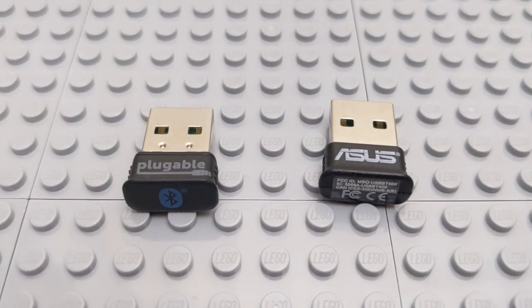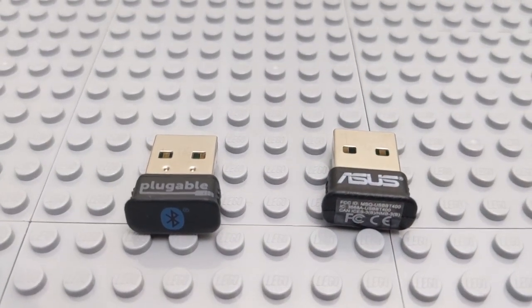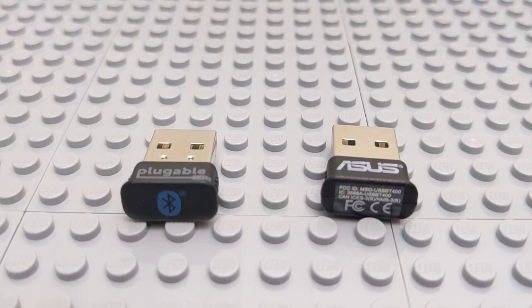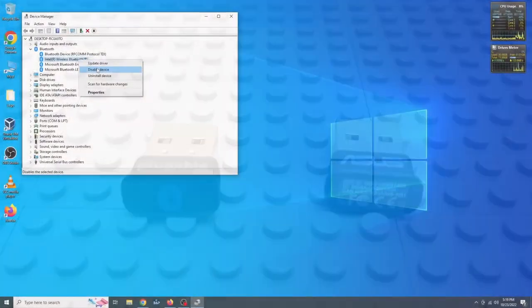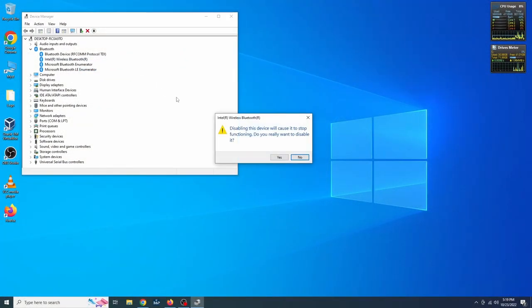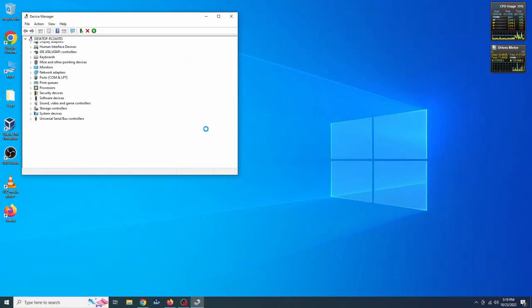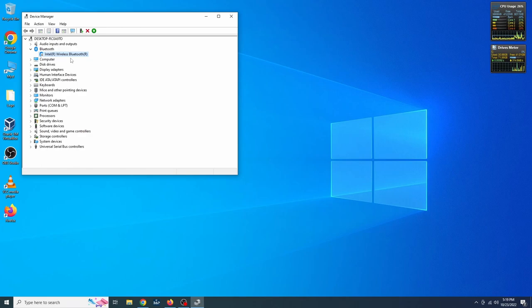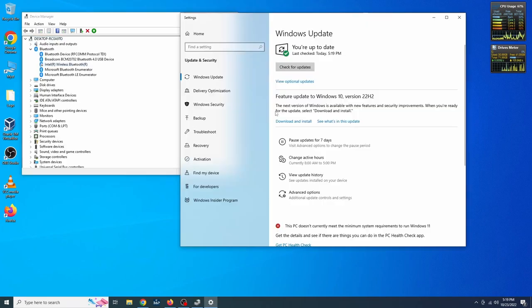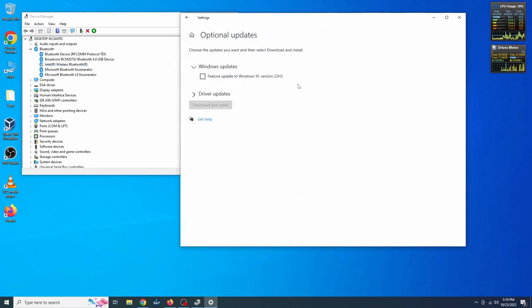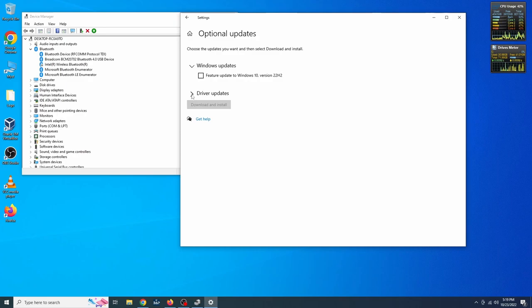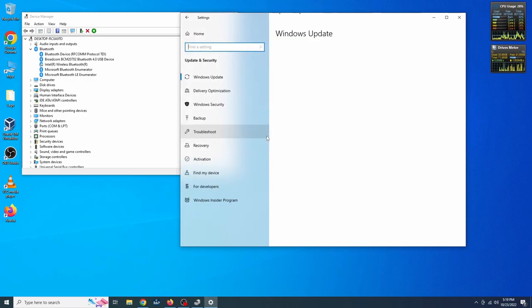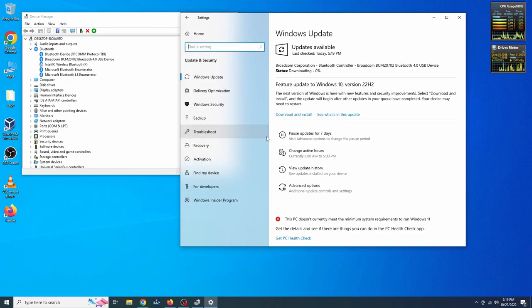I'll link the two USB adapters I tested in the description below. If your PC has Bluetooth built-in, you'll want to disable the internal adapter, and then connect to your USB adapter. I also recommend using Windows Update to make sure you have the latest driver. This will be under Optional Updates, after plugging in the device and checking for new updates. This was the case for both adapters I tested, but you may need to go to the manufacturer's website to find the latest driver.